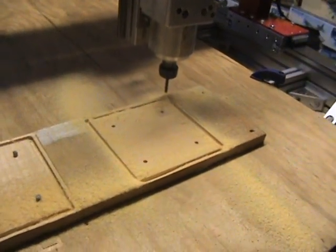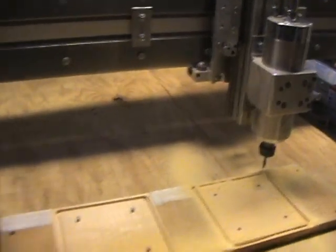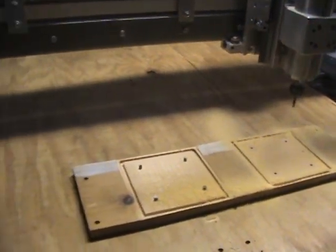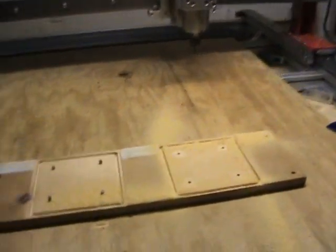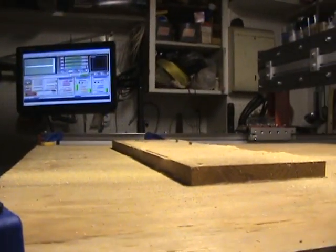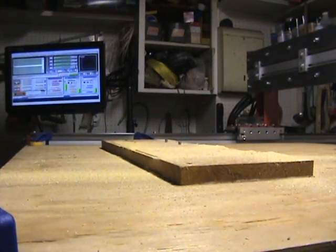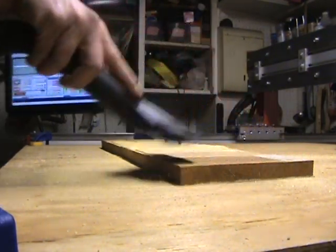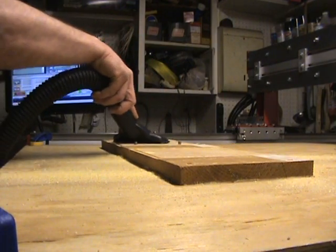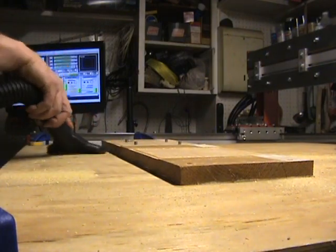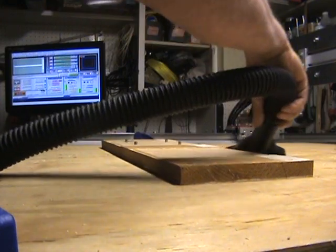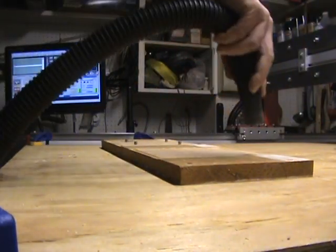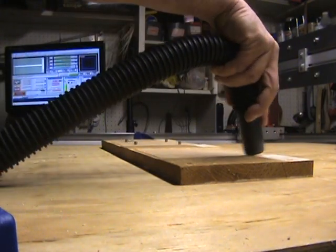That will be the end of the program. Now bear with me one second, I'll clean a little bit of the sawdust up.